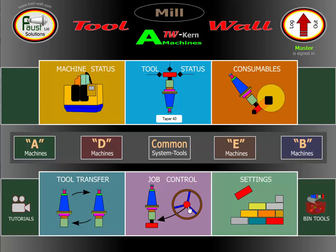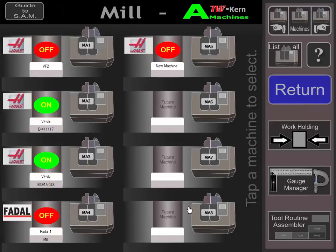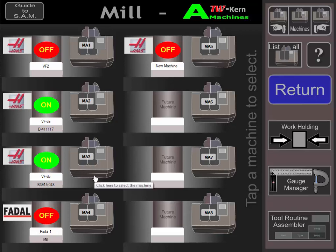We go to Job Control. We show here that we have five machines set up, two are running, and our new part we want to run on machine number one.